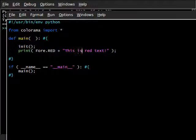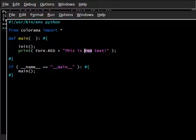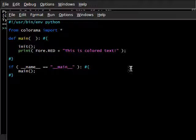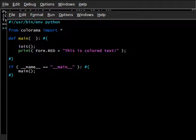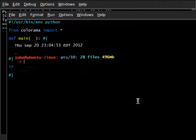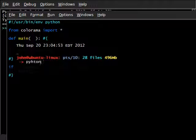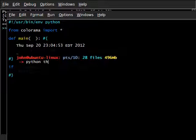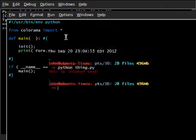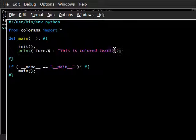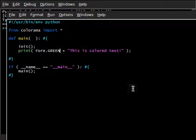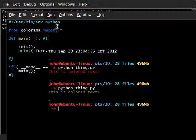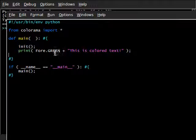So, let's change this. We can just say this is colored text, and if I run python thing, this is colored text. Now, python green. Now, it's green, that sort of thing.